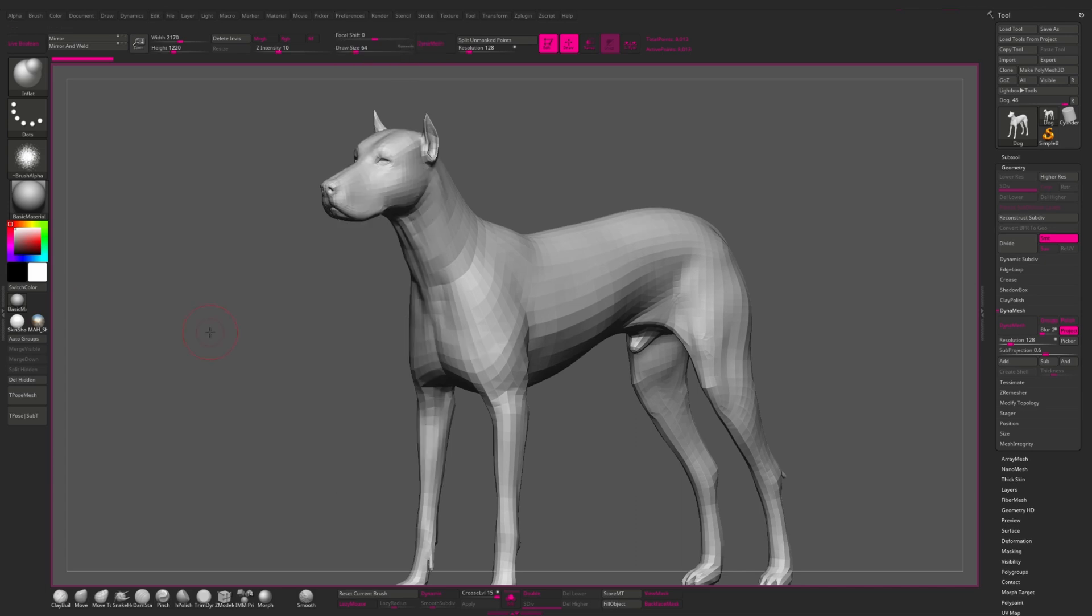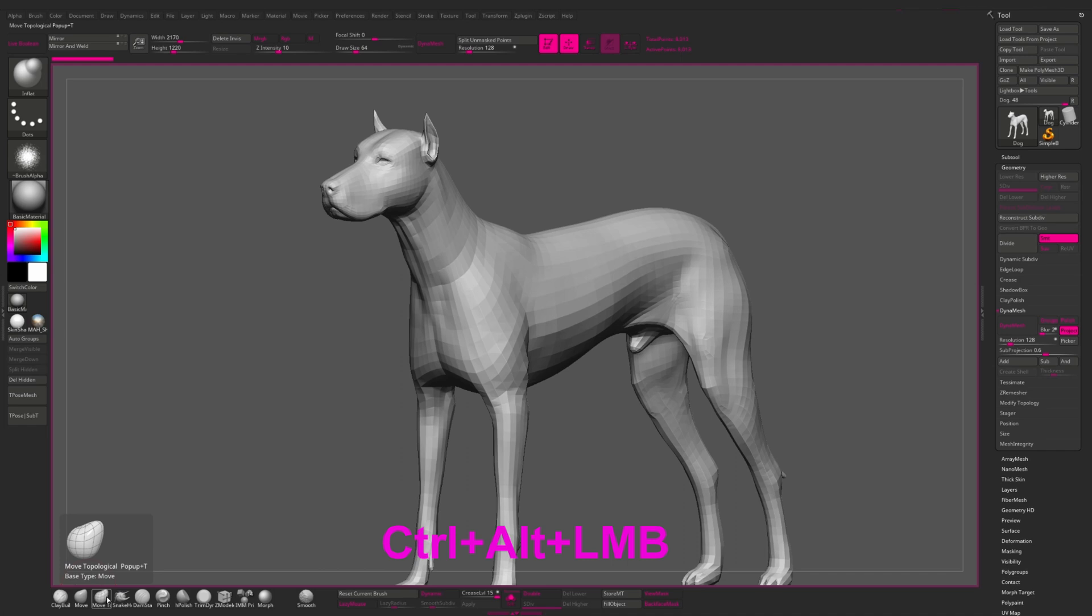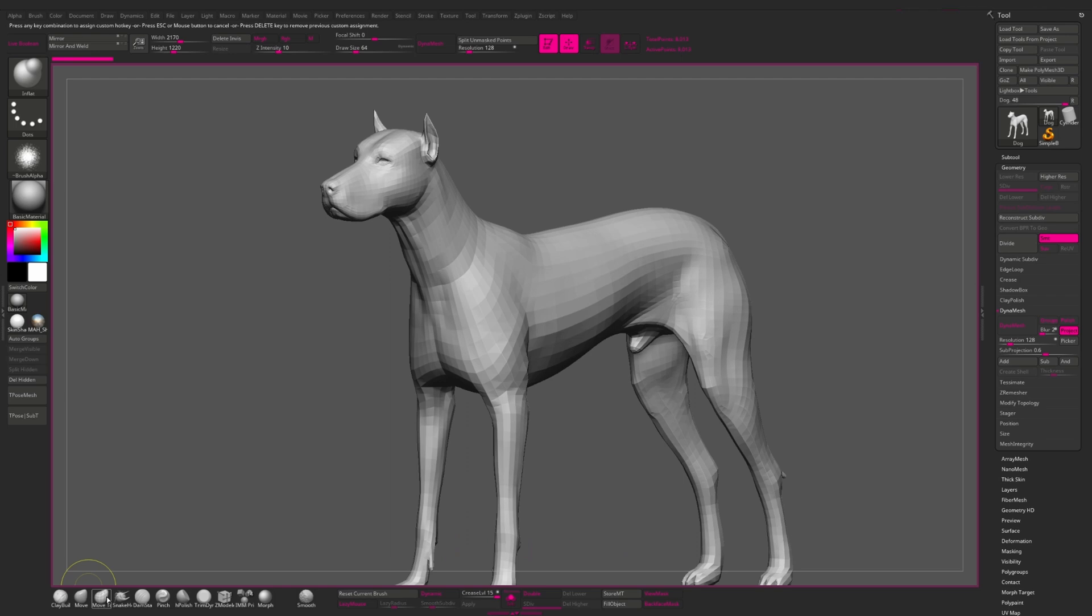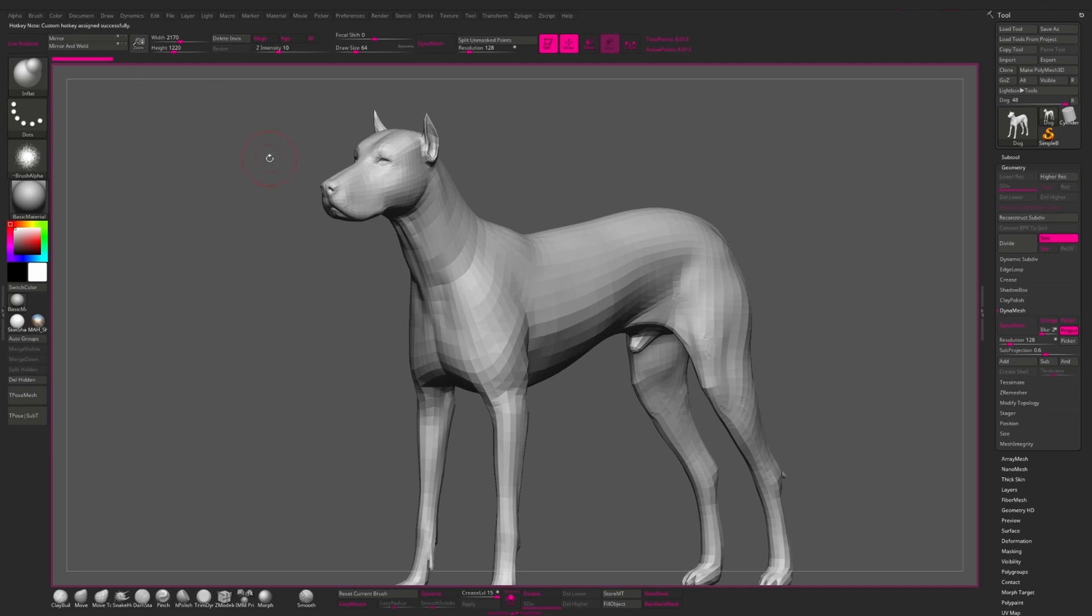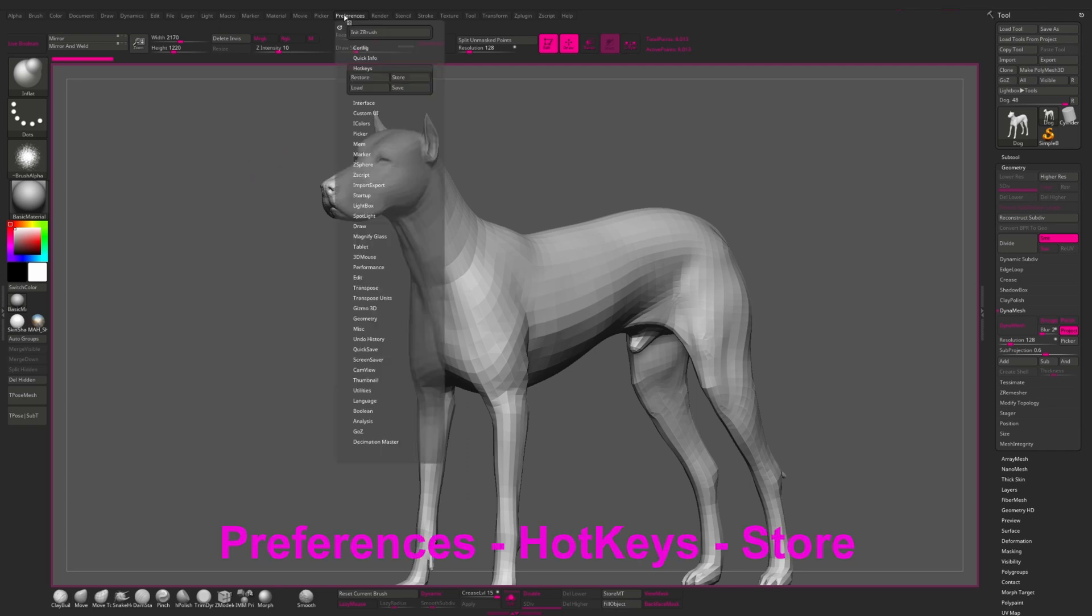If you want to assign a hotkey to any brush or function, then you need to find the function or brush which you want to assign the hotkey to. Press Ctrl Alt on your keyboard and press left mouse button. And now ZBrush asks you to press the key on the keyboard which you want to assign to. And when you click on it, here on top you see the note from ZBrush that the custom hotkey is assigned correctly. And after that we need to save. We go to preference and here we find hotkeys menu and press store.